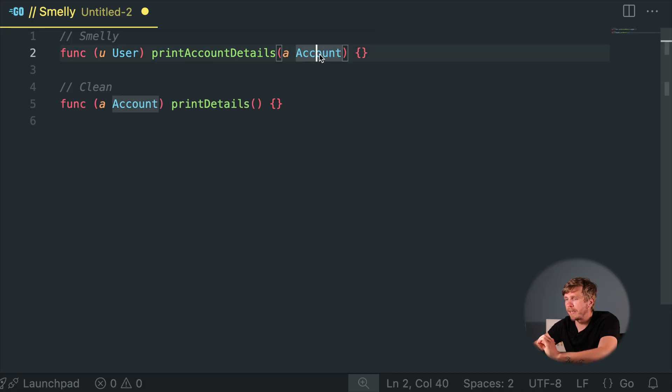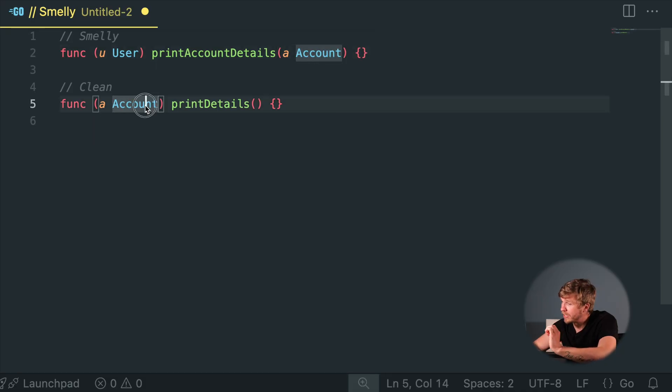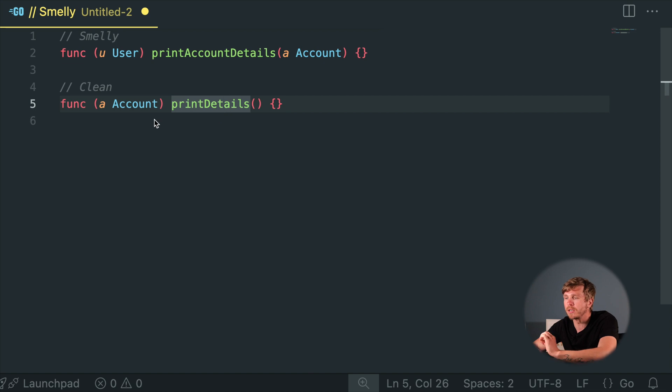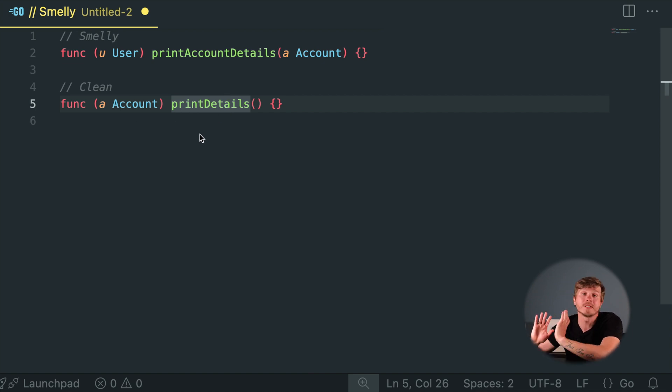Feature Envy. Ever had a class obsessed with another's data like a nosy neighbor? Time to set some boundaries. Move methods closer to the data they interact with most. Healthy boundaries in code are just as important as in life.